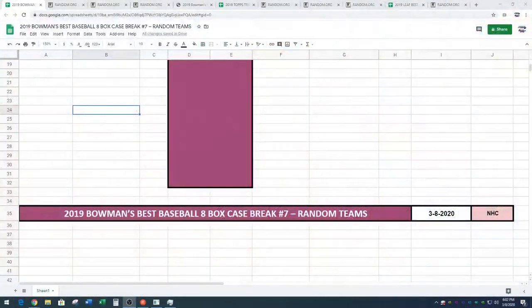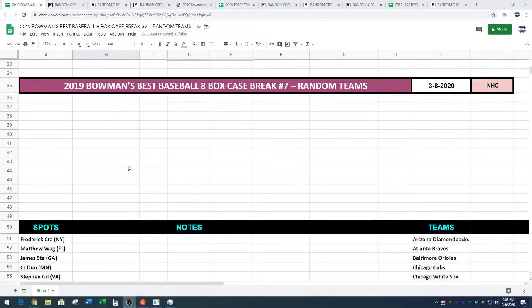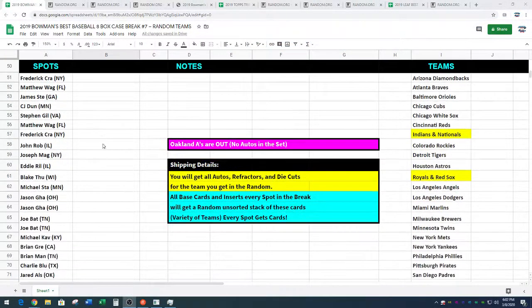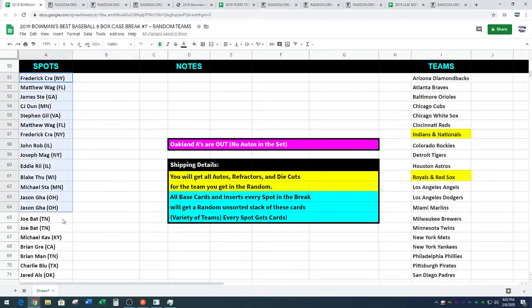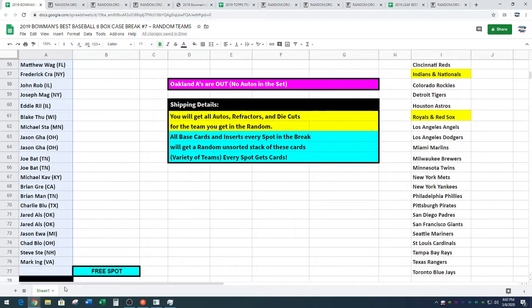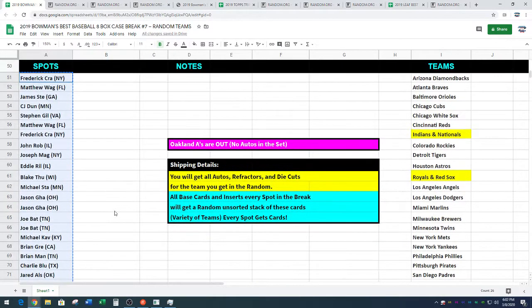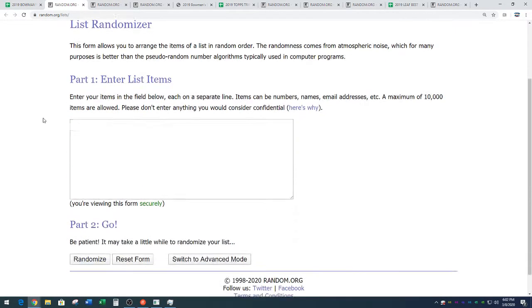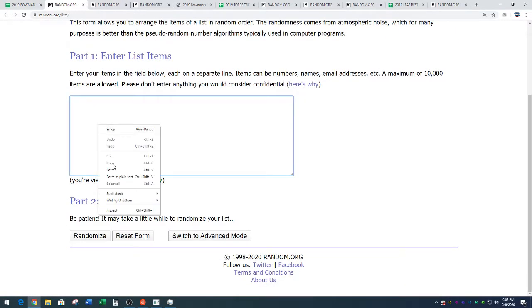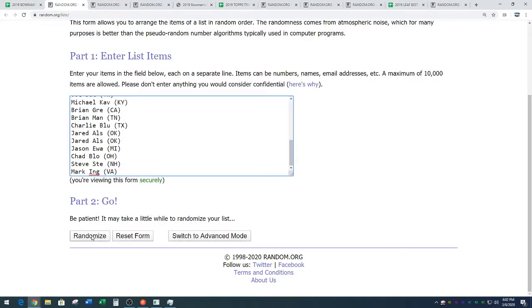Random.org. Here we go. Frederick down to Markeen, as George would call Markeen. Random.org. And four times, name on top after four, gets a free spot in Bowman's Best Baseball.